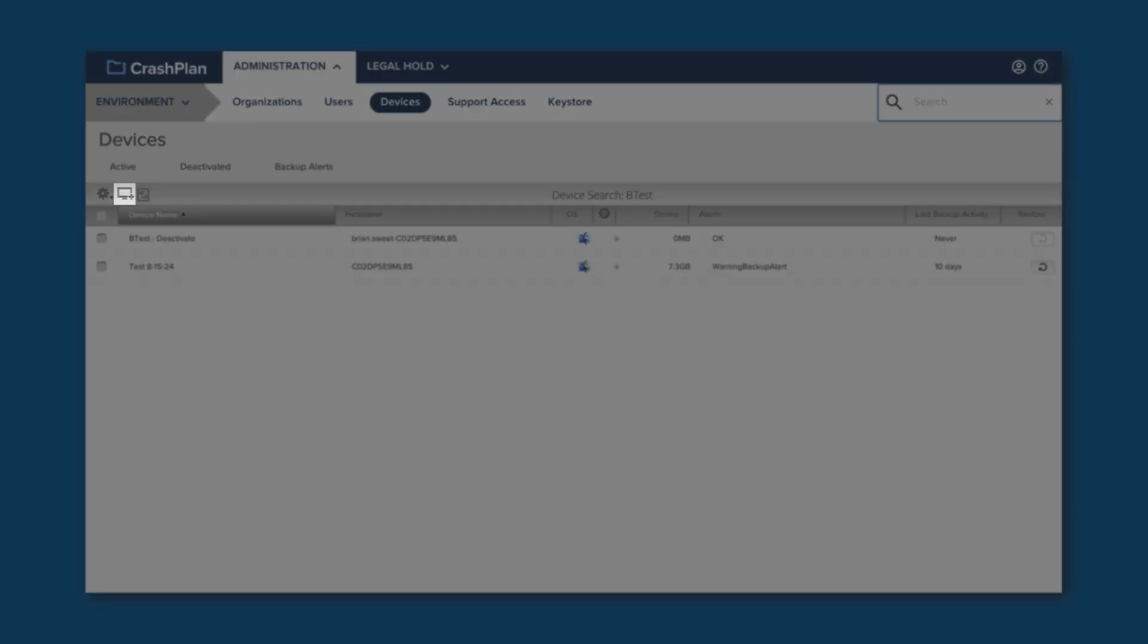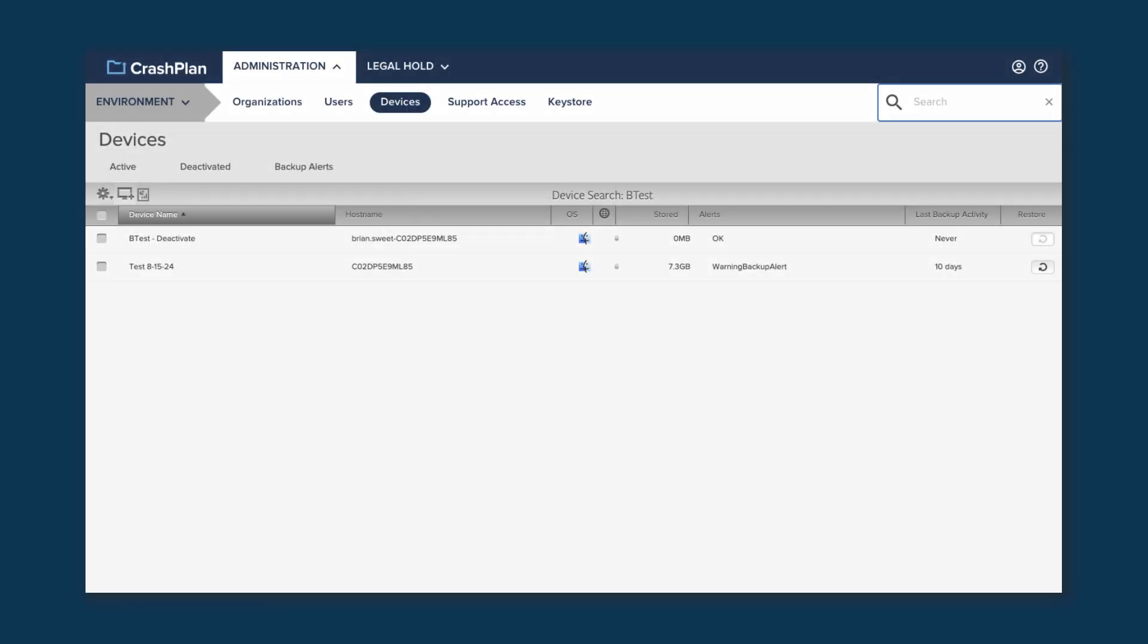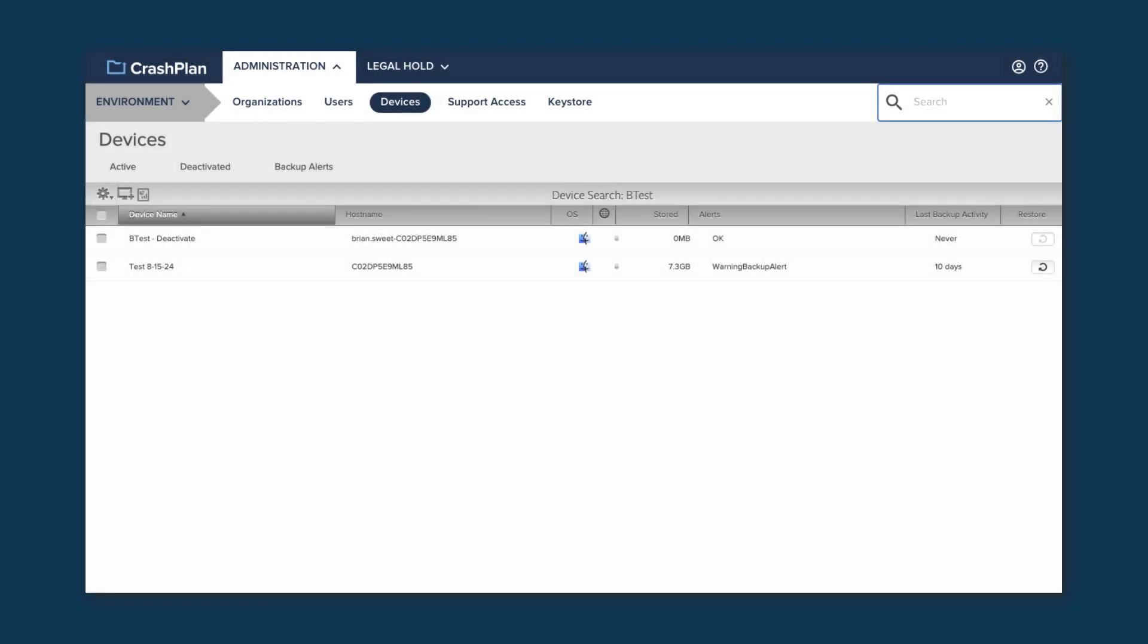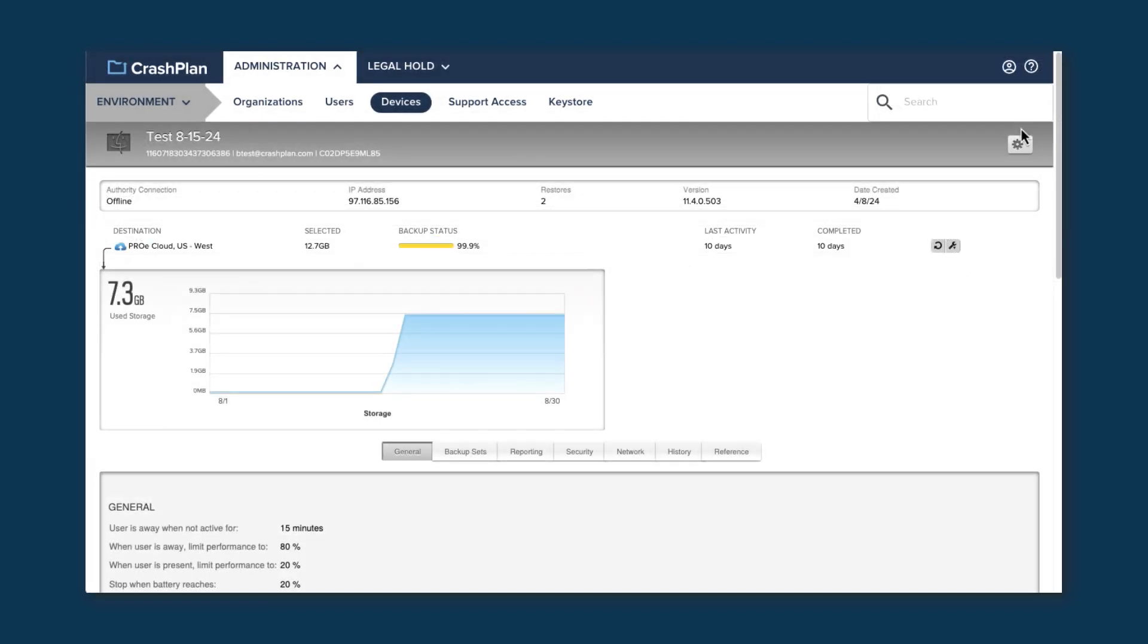There's an Add Device button, but that really only redirects you to the Downloads page that we'll discuss in a bit. There's no real functionality here. As with users, you can also export the list of devices from the Action menu. Clicking on a device in the list will take you to its Device Detail page.